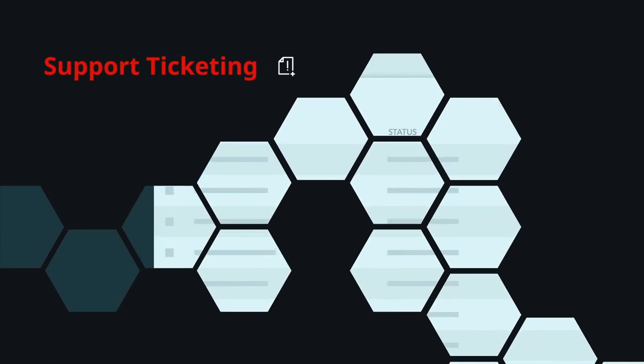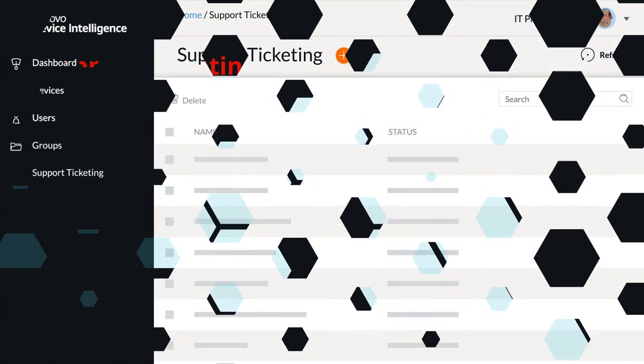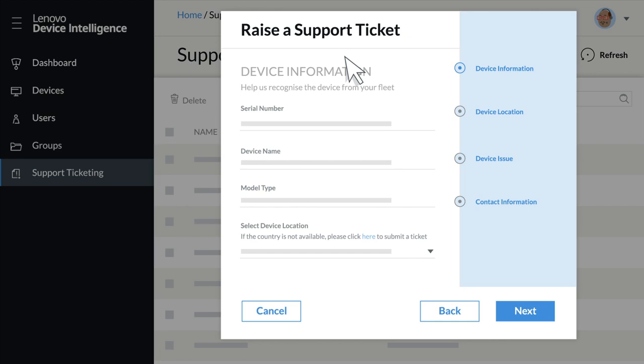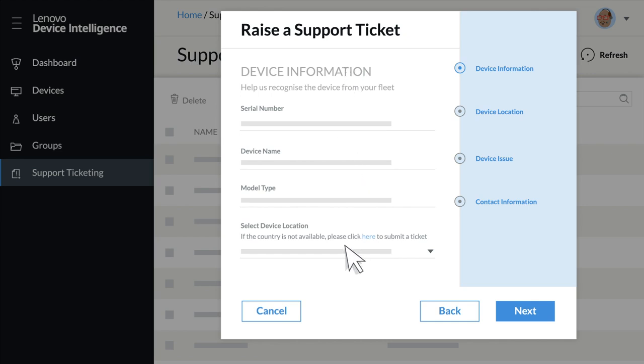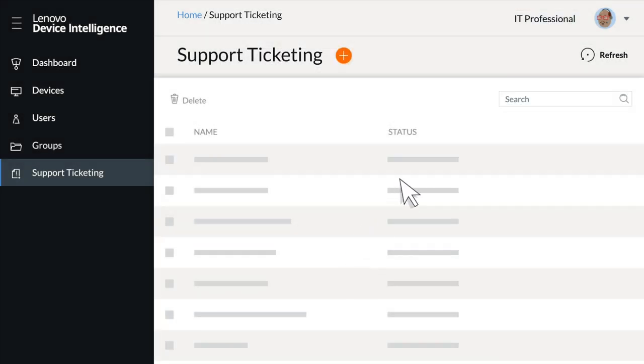Tried all the recommended fixes and still need help? Use Support Ticketing to open a ticket for quick response help from Lenovo and to check the status of existing tickets.